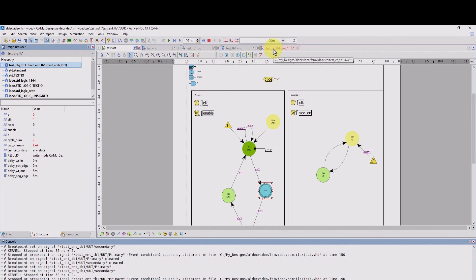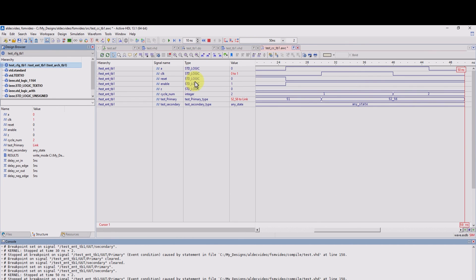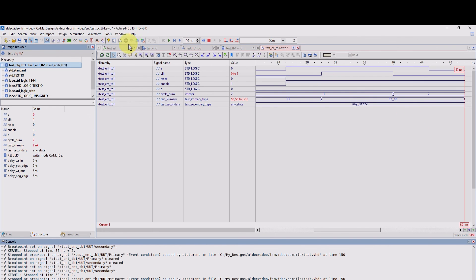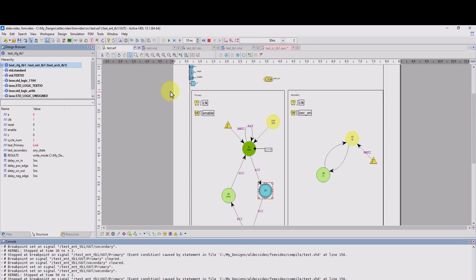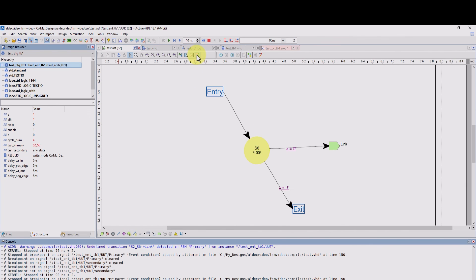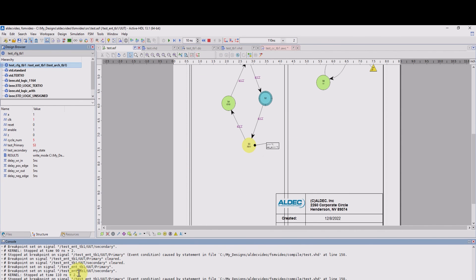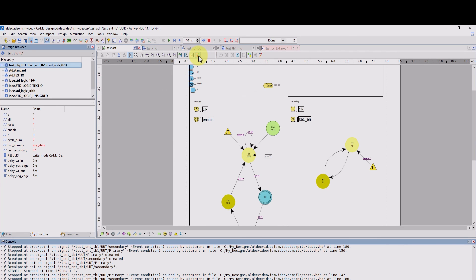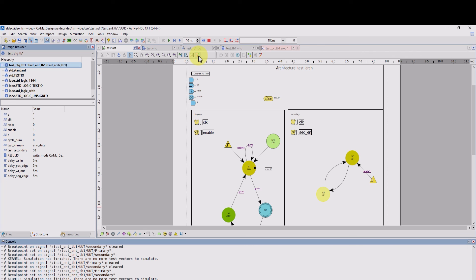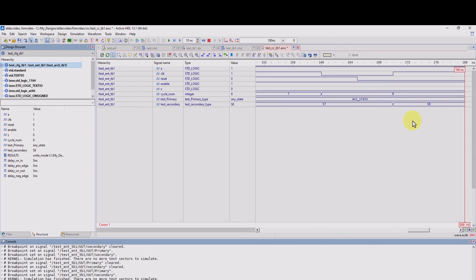And when we go back to our waveform, we can see that as we continue to transition through our FSM, the test bench also updates. And we could just keep going and going. We could see that the kernel stops at a certain time as we keep transitioning until there are no more test vectors to simulate.